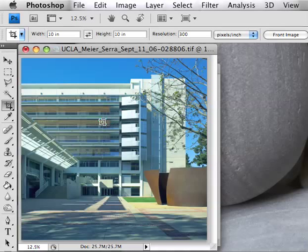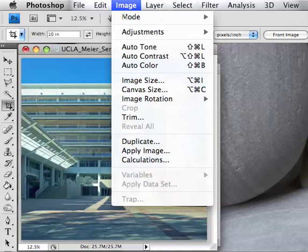You can see that the perspective has been corrected. The column is now parallel with the left edge of the frame, and the right edge of the building is parallel to the right edge of the frame as well. However, one of the things that happened is that in doing so, the building became truncated, and we want to correct for that.